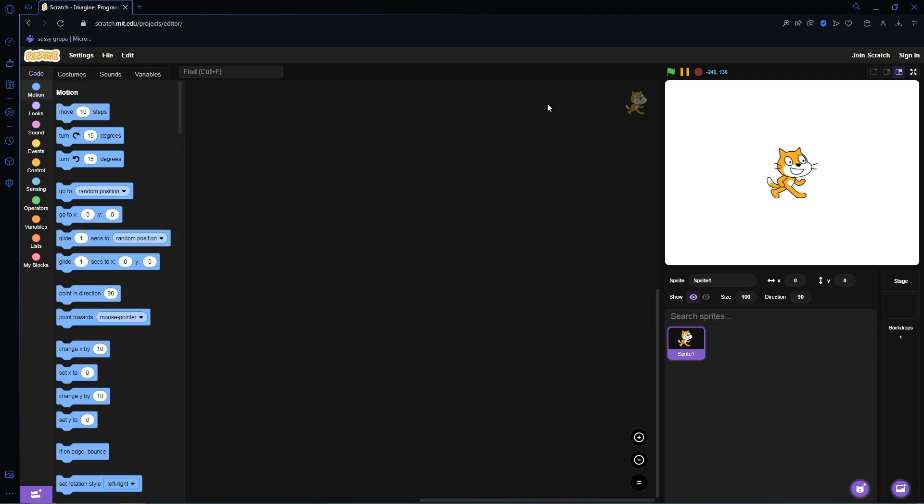If you don't know what Turbo Mode is, let me quickly explain. Turbo Mode in Scratch is kind of a secret mode that not many people know of, which makes projects run faster and things in the project happen faster. The way you activate Turbo Mode is you hold Shift on your keyboard and press the green flag, and you'll see it says Turbo Mode.